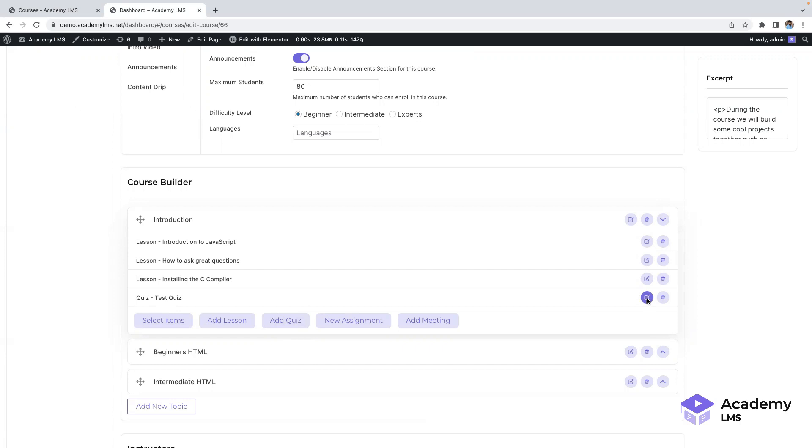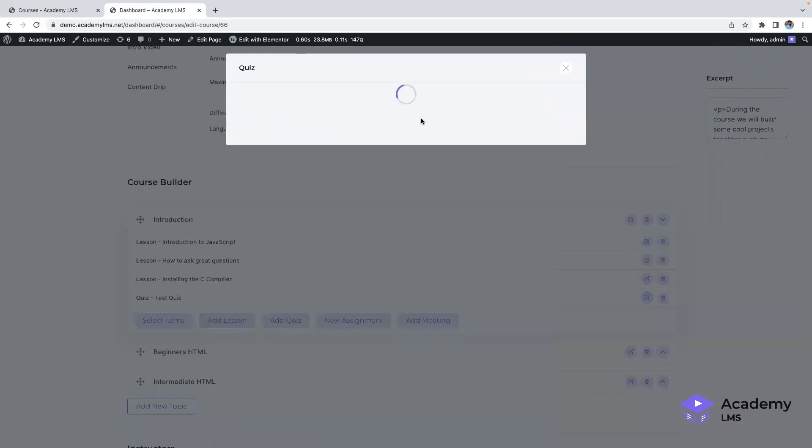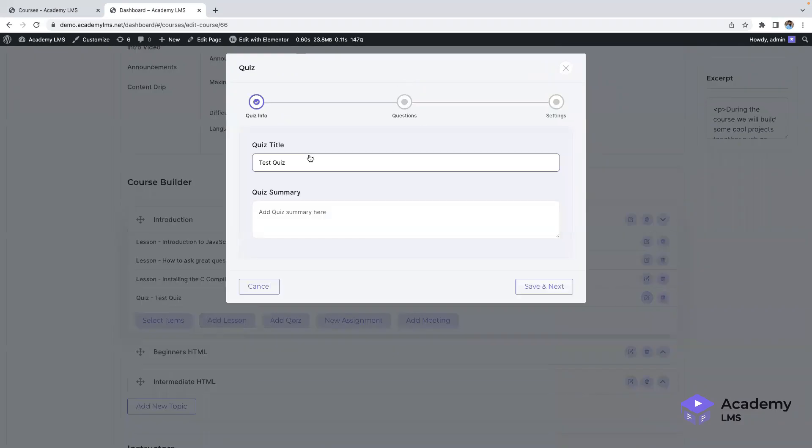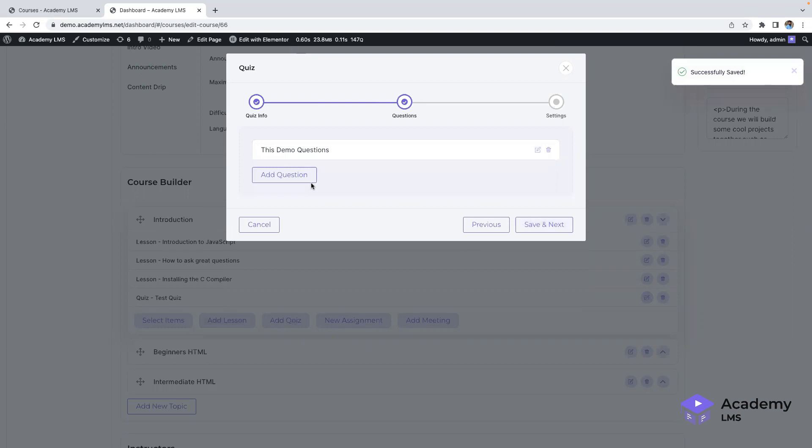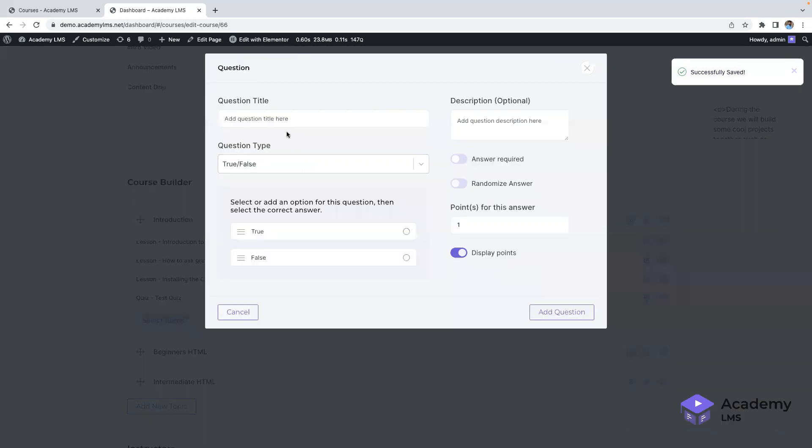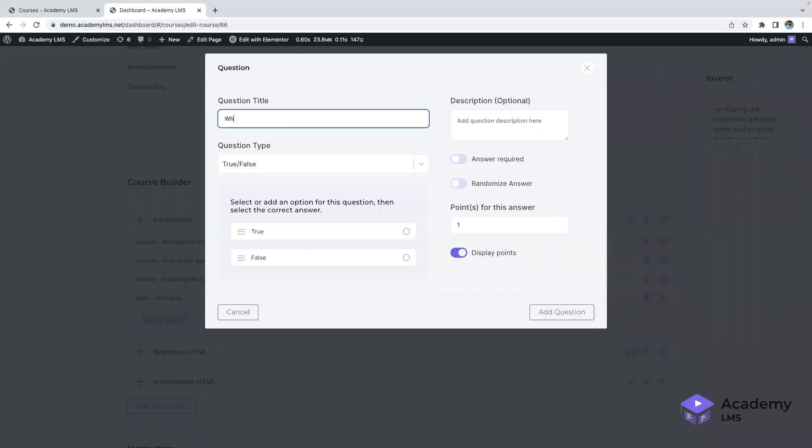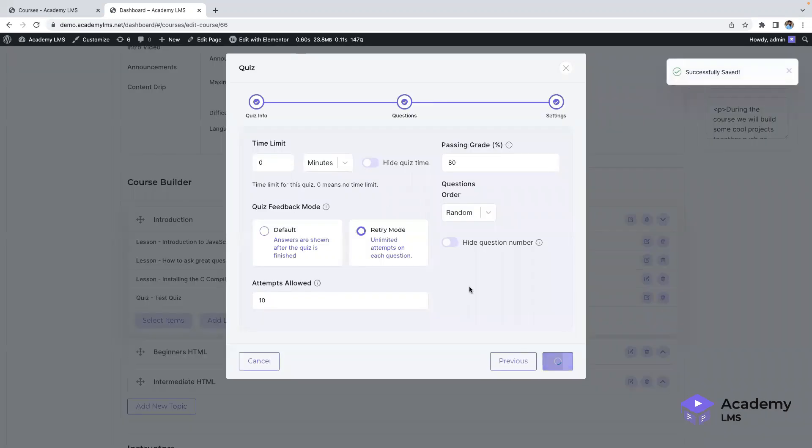Now, let's move on to the quiz builder. By clicking on add new quiz, a modal window will open where you can add or edit quizzes. You have the option to choose the quiz type, and there are various settings available to customize your quiz. Once you've added questions and selected the correct answers, you can save and proceed to the next step.